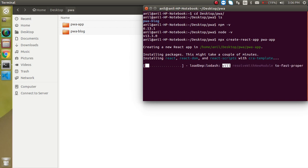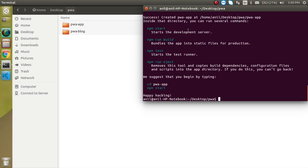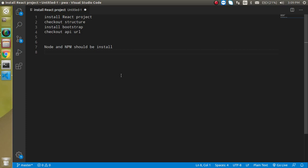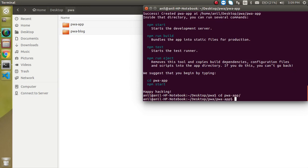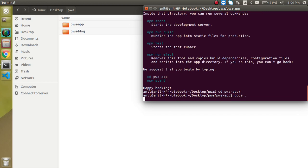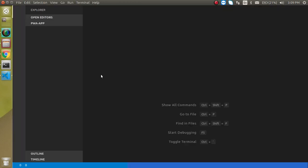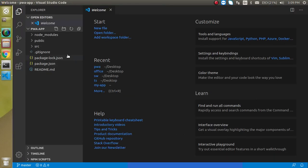Our application is now installed. Let's open this folder inside the code editor. I'll go inside the pwa-app folder and just write 'code .' — it will automatically open this structure inside our code editor.